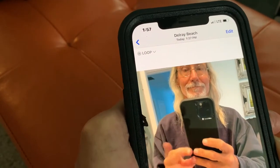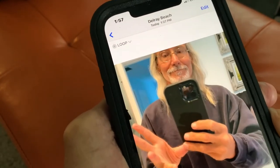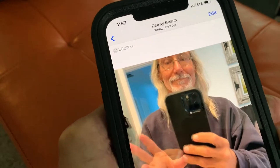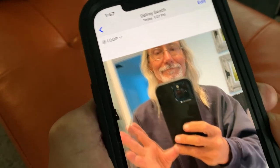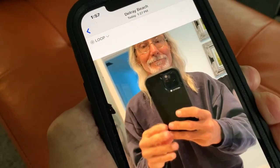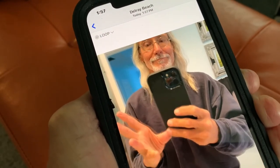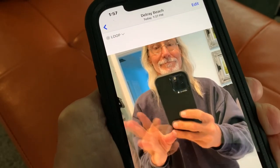And that's how you make a loop on your iPhone. If you like this video, please subscribe to my channel and check out my other awesome videos on how to do stuff. Peace out.